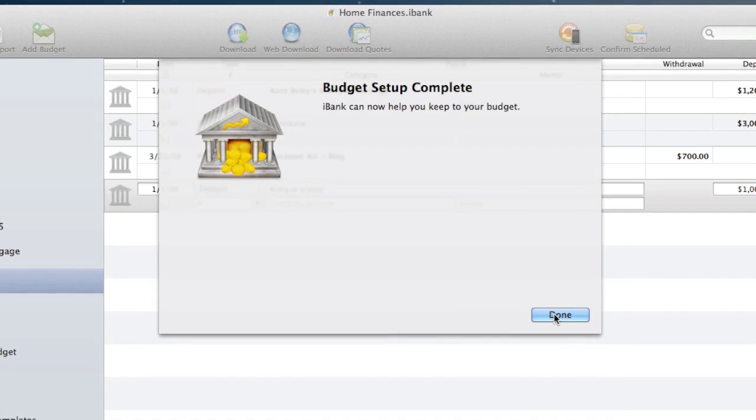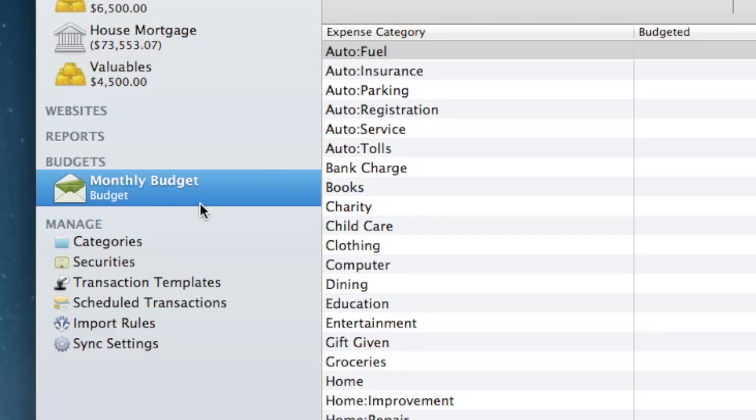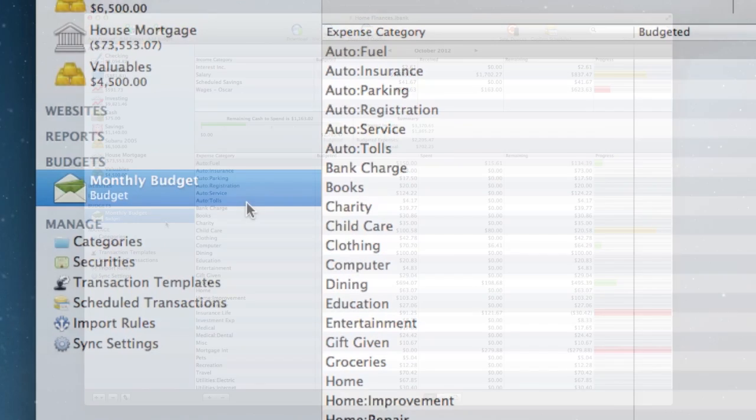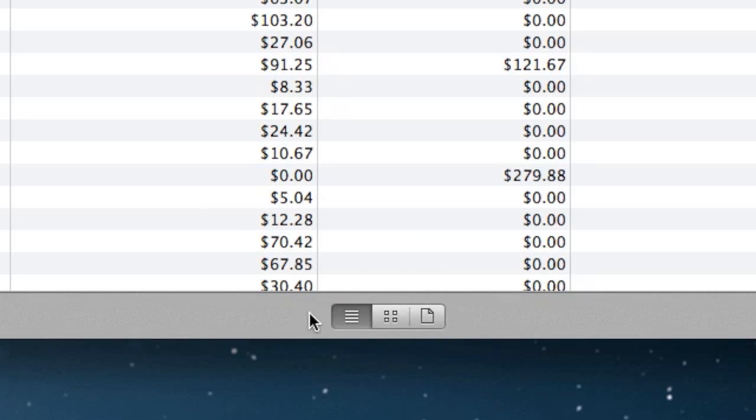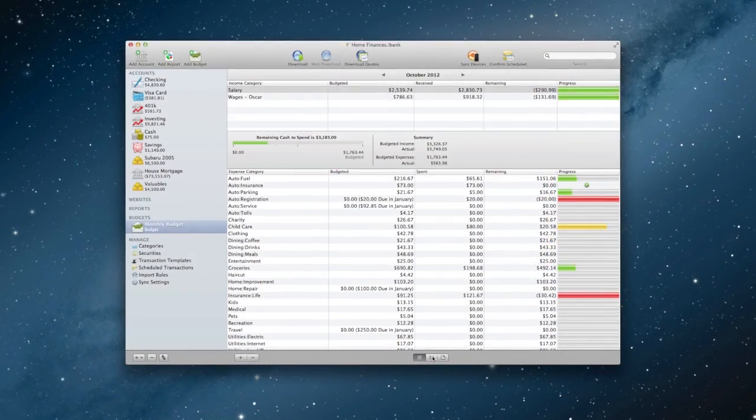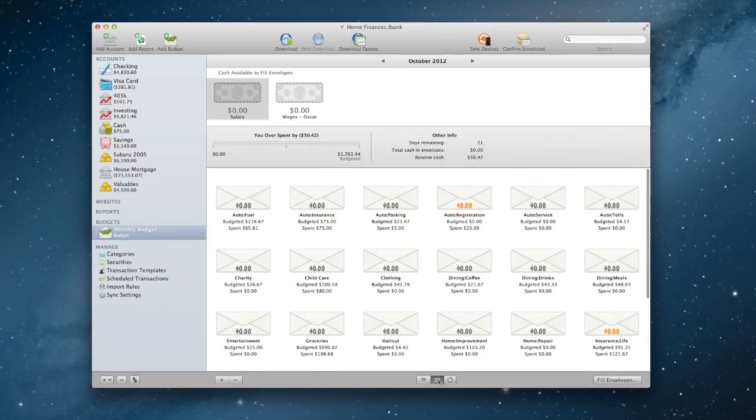The budget is now set up. Our new budget will show up on the source list under Budgets. We have three views available to us via the buttons on the bottom of the screen: Category, Envelope, and Report View.